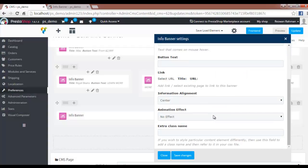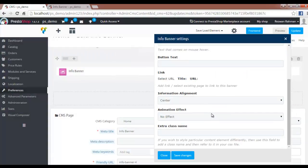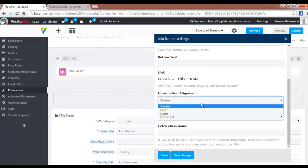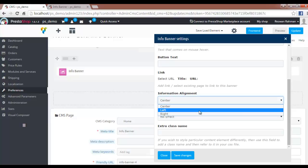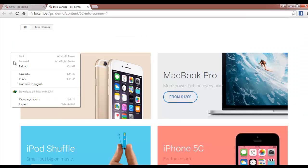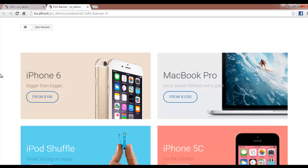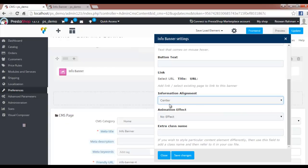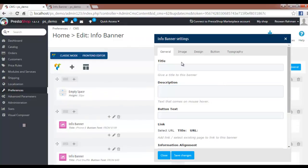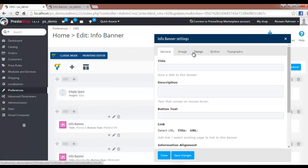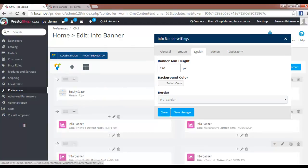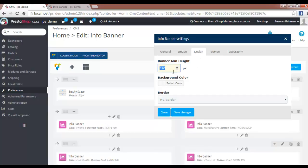Then we have the animation effect, which can be seen when the page loads. Let's move to the Design tab—not the Image tab, we'll come to that later. In the Design tab, we have the banner minimum height. You can set a minimum value for the banner height.